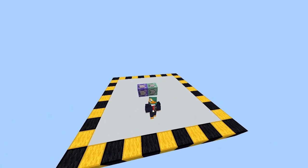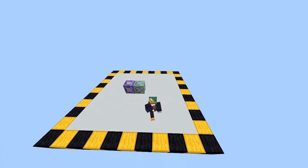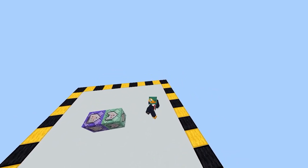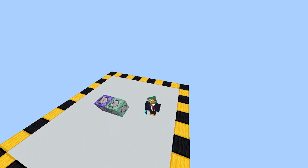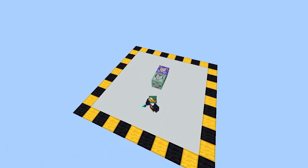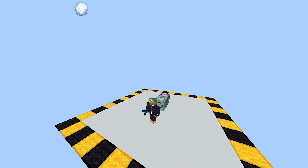Hello and welcome back to today's Minecraft video. Today I'm going to be showing you how to freeze time in Minecraft.